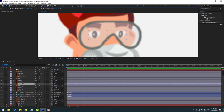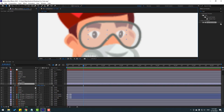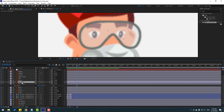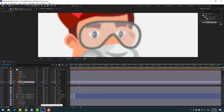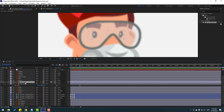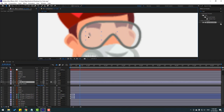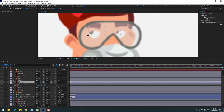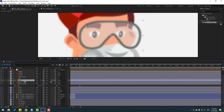Select the eye white layer, click S, and click this icon — we can animate the eyes like this. Select the eye black layer, click Toggle Switches/Modes, and link it as an alpha matte to eye white. Select eye black, then enable eye white.